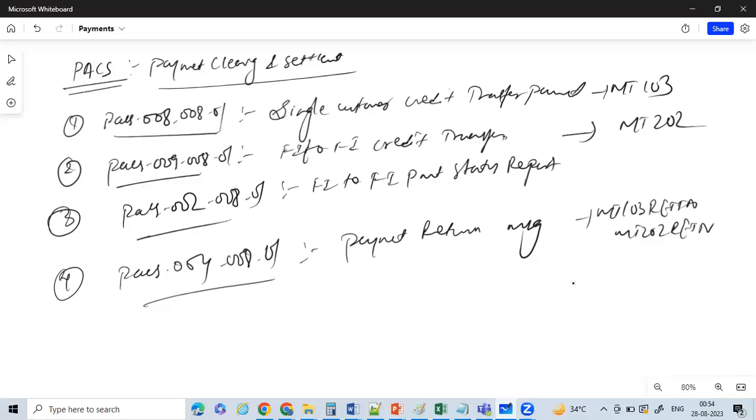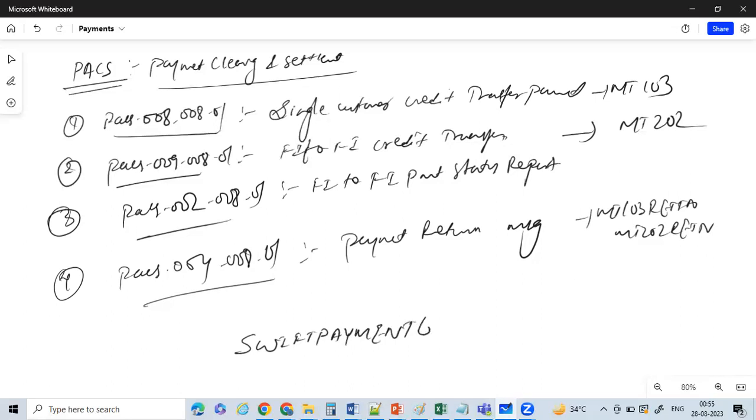This is right now hot job openings which will be available, so if you have good knowledge in ISO 20022, it will definitely help you in your career as well. Just email us on our email ID which is swiftpaymentguru@gmail.com.